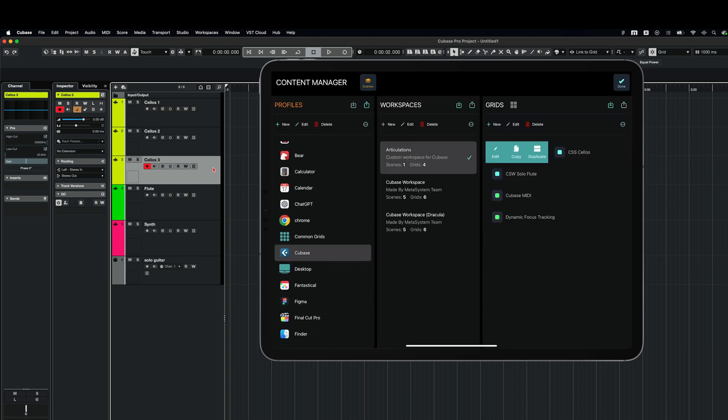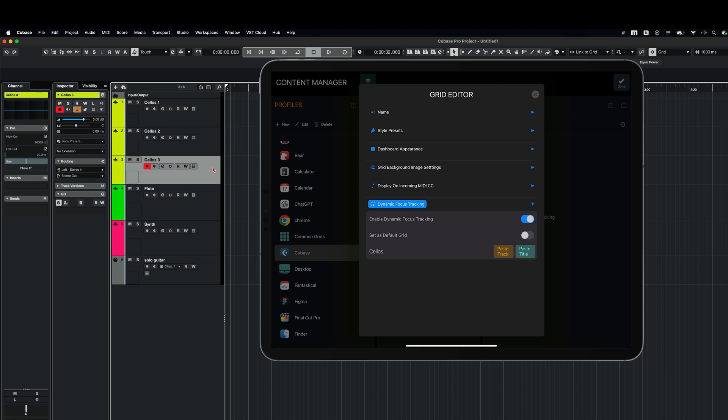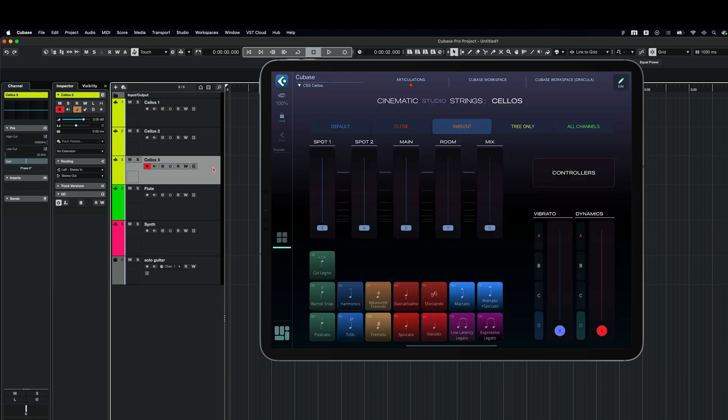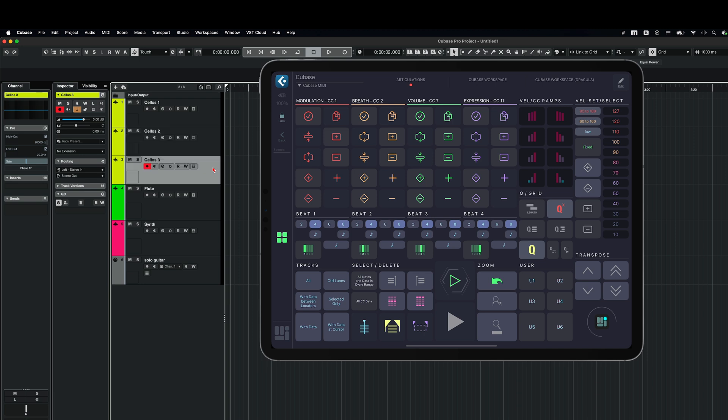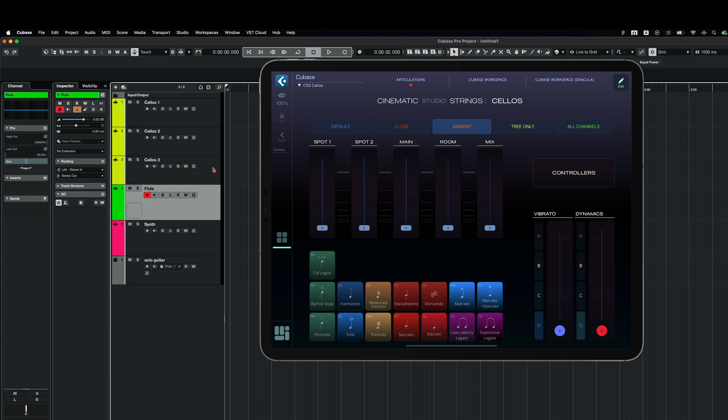Because we have defined cellos in dynamic focus tracking. So every time MetaGrid receives the message that you're currently on the track with cellos in the track name, then MetaGrid Pro displays this particular grid. And what if I want to display this grid only for the track named cellos 3. And for the other cellos in my project, I want to keep the Cubase MIDI grid. So now I paste the track name. Now it's cellos 3. So MetaGrid Pro is going to look for the track with this particular string in the track name, cellos 3. And now let's look at that. So I'm in cellos 3. I go to cellos 2. And now I've got Cubase MIDI. When I go back to cellos 3, I've got my cellos grid displayed.